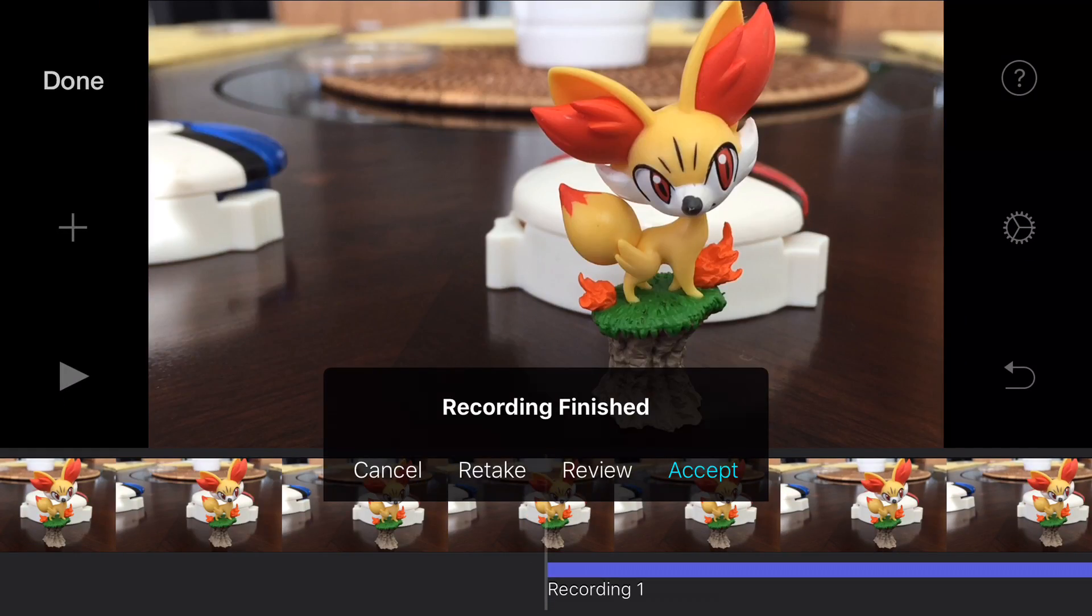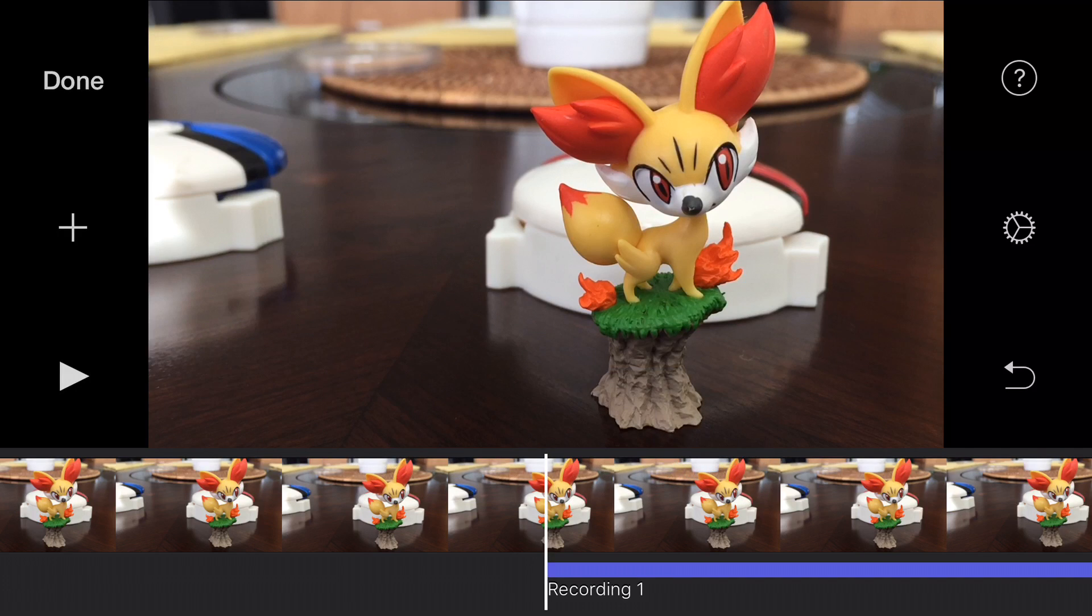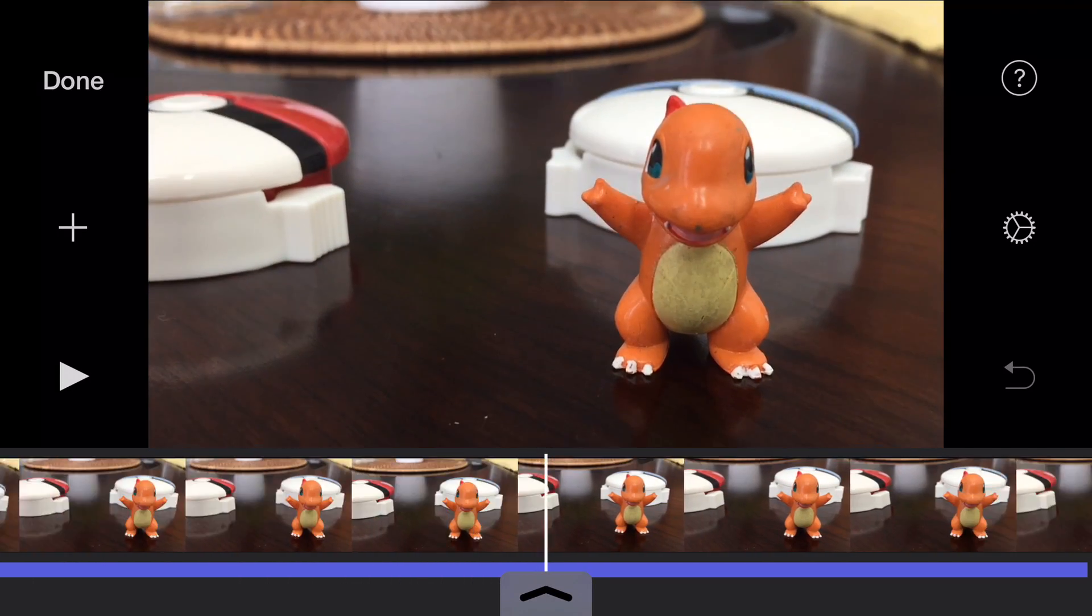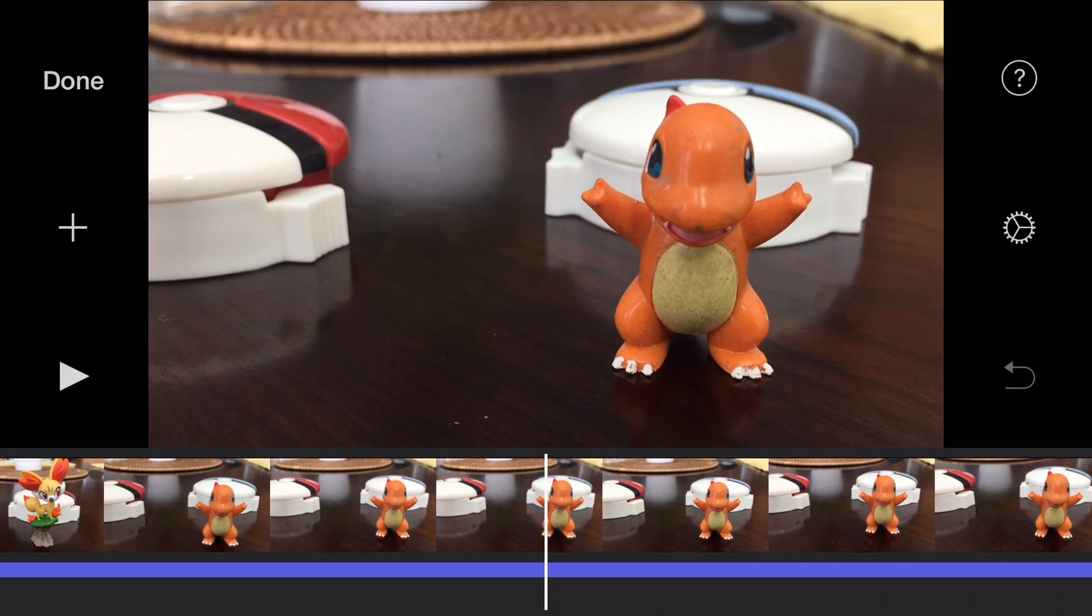Okay, and at this point you can actually cancel it, retake it, review it, or accept it. And now we have that voiceover down here in the clip.